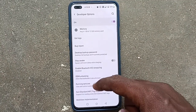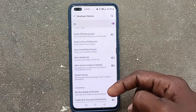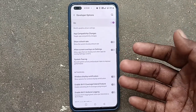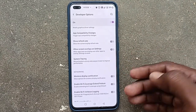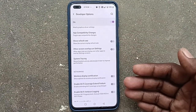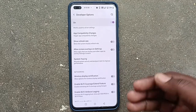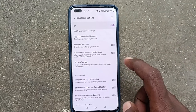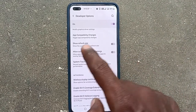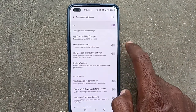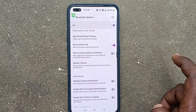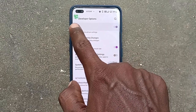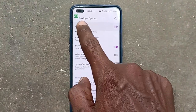You can see many options here — these are all the advanced options. If you want to use these options, just use them. For example, if you want to show the refresh rate, just turn on this button and the screen refresh rate will be displayed.